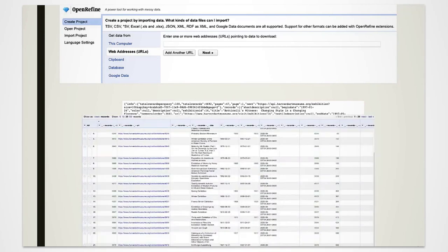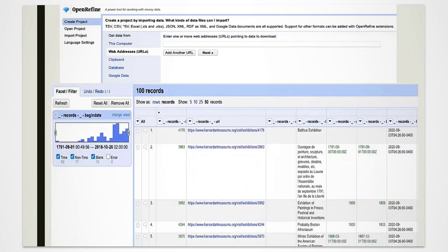After transforming your data into a table, you can easily read the categories and work with the data. In this case, we are using exhibition data from the Harvard Art Museums for the timeline of exhibitions placed in the web address box on the top left.